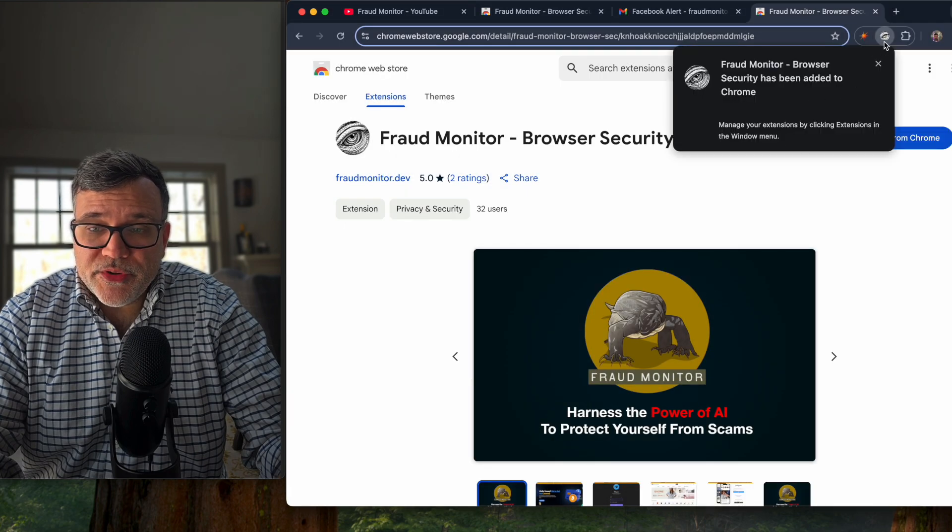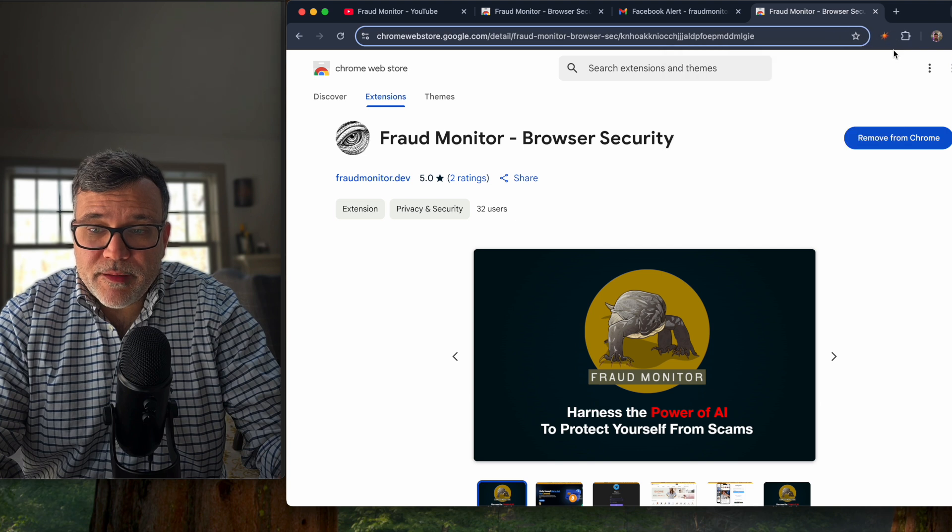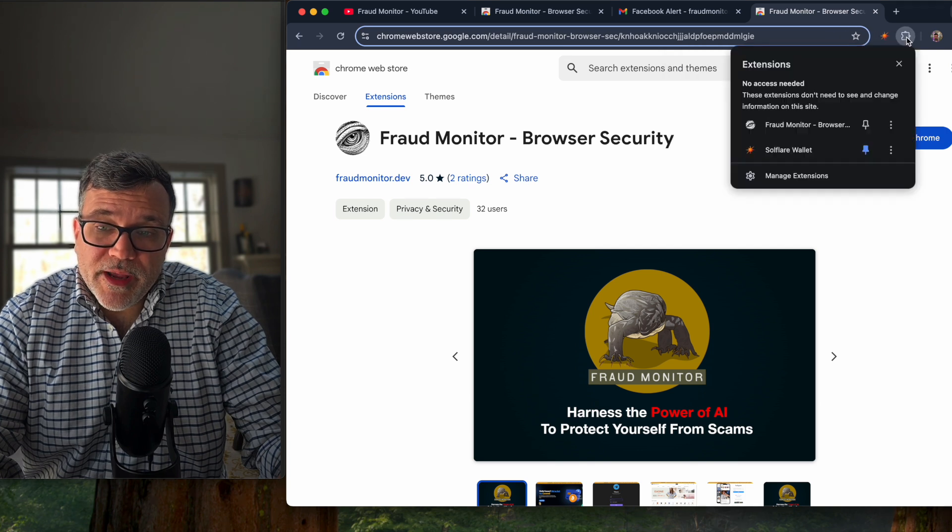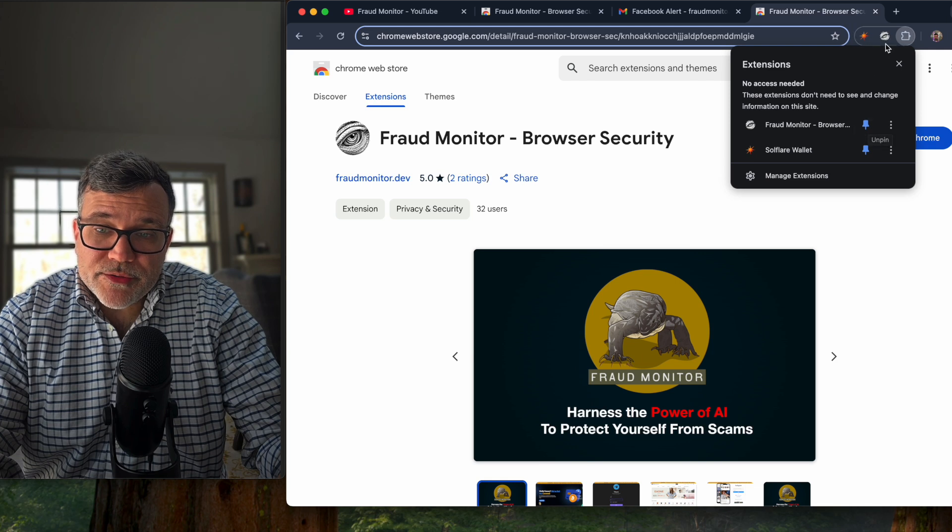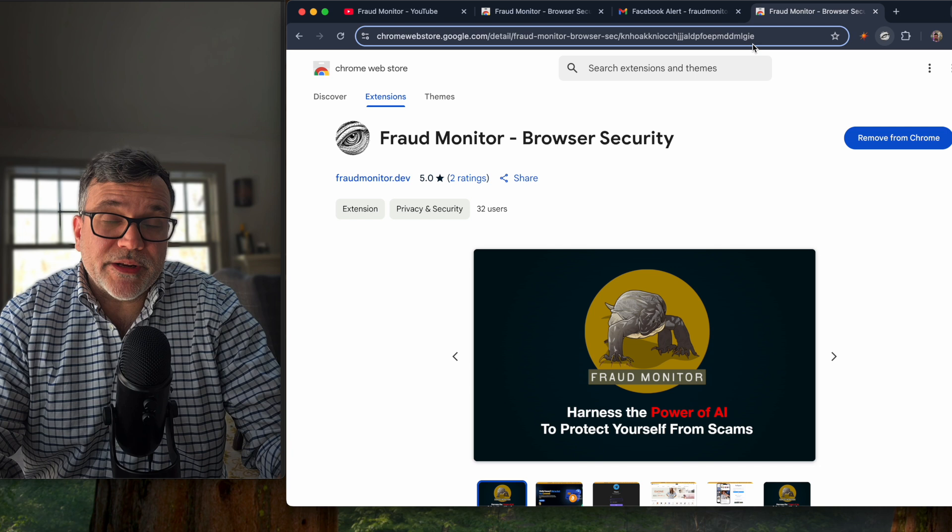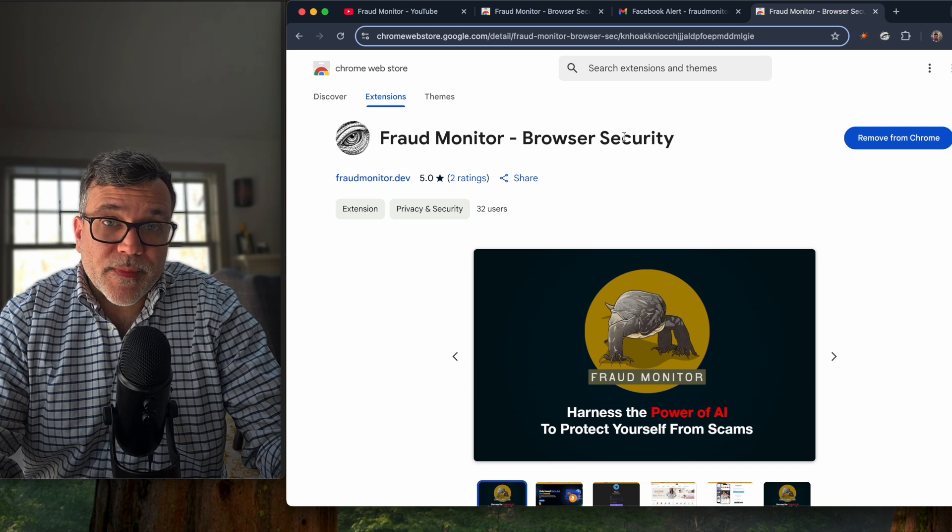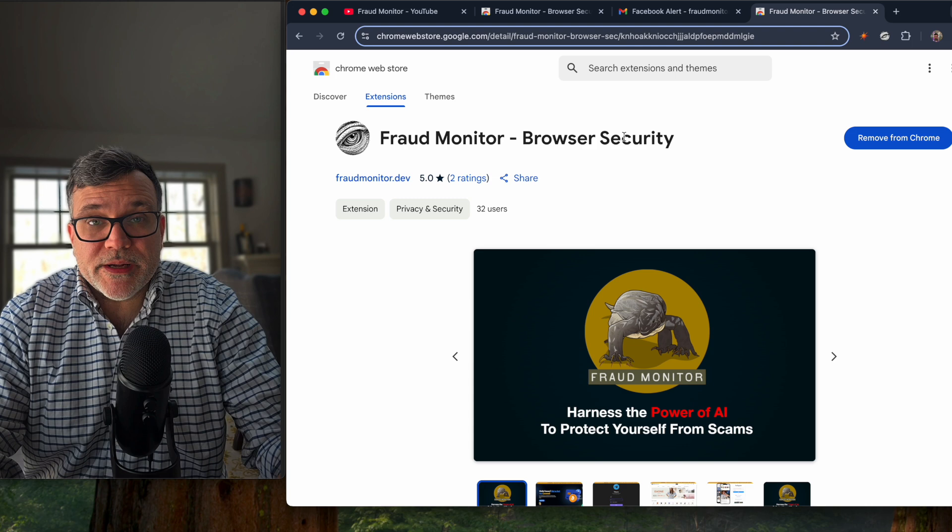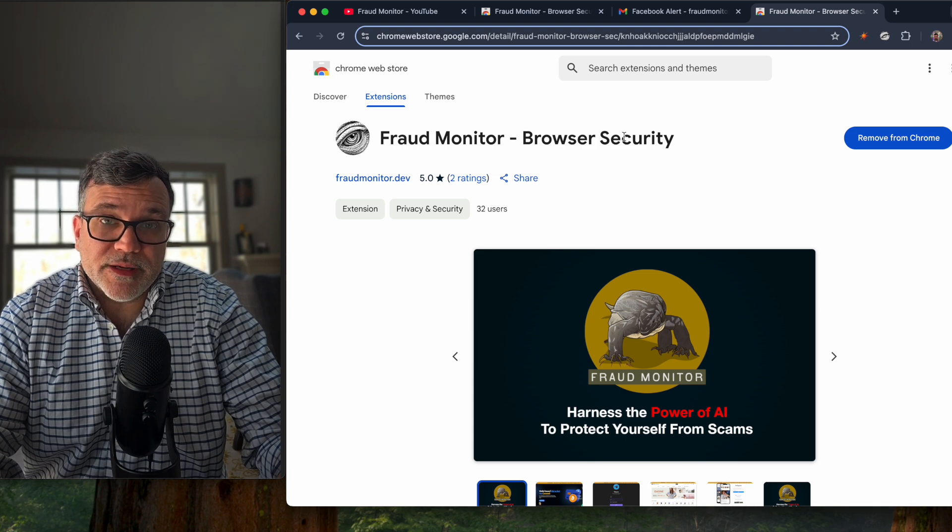You'll see this pop-up come up. You're going to close that. But then you're going to want to hit the puzzle piece here and then pin the fraud monitor to your browser. Now that it's installed, it'll start protecting your browser and make sure that you don't go to potential phishing websites or any fraudulent destinations.